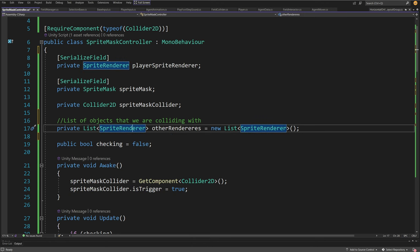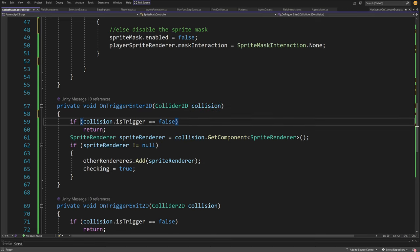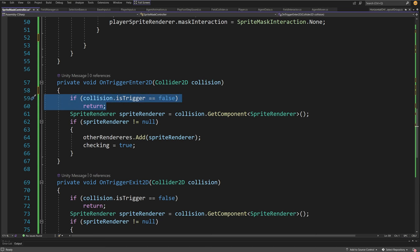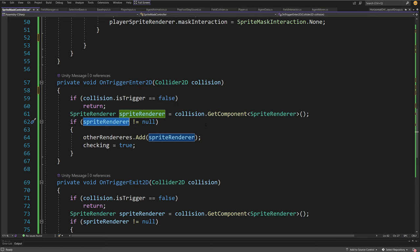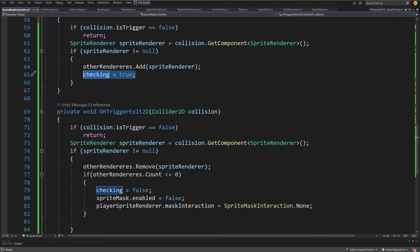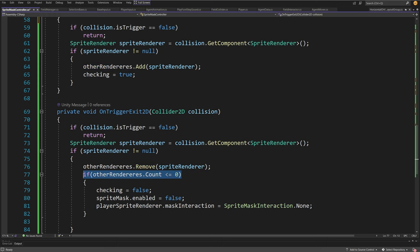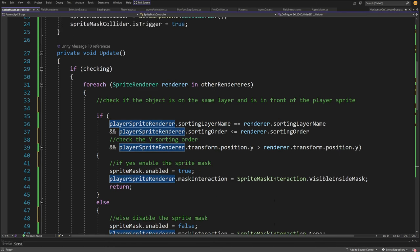In the Update method we run the main logic using a list of other sprite renderers. In OnTriggerEnter2D, we check if the collision is a trigger — if not, we return. We get the SpriteRenderer from the collider using GetComponent; if it's not null, it's a valid target, so we add it to the otherRenderers list and set a checking flag to true. On exit, we reverse this — removing the renderer from the list. If the list is empty, we disable the sprite mask and reset the player's mask interaction to none.